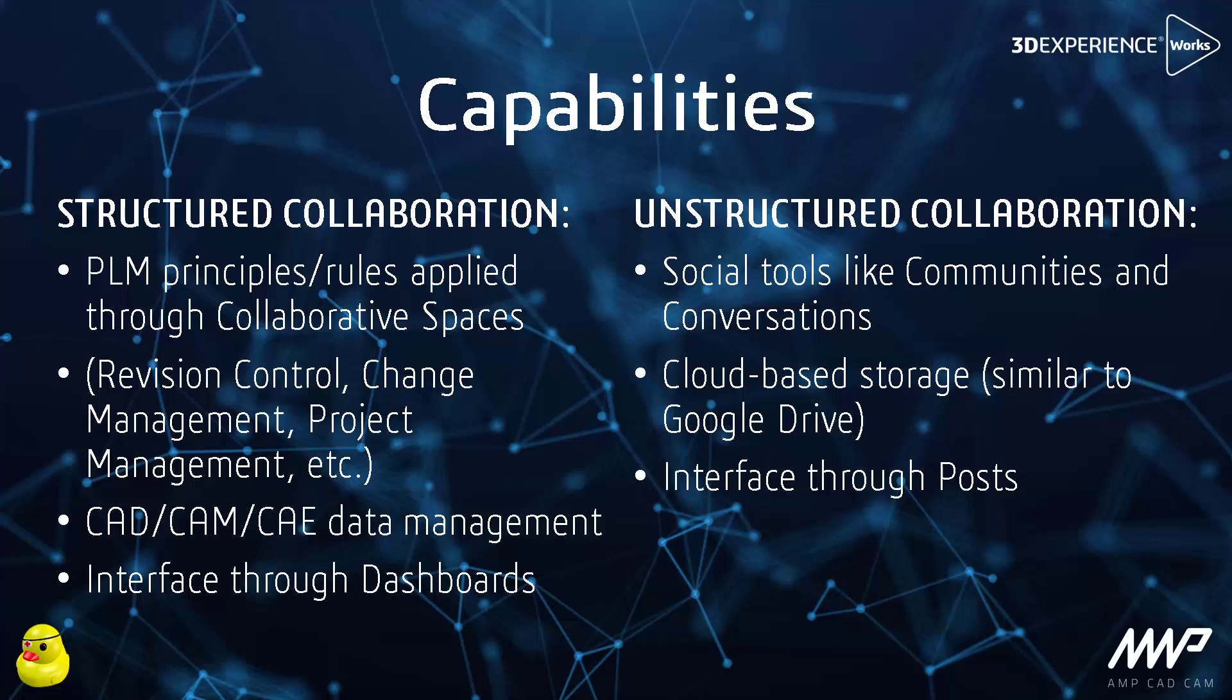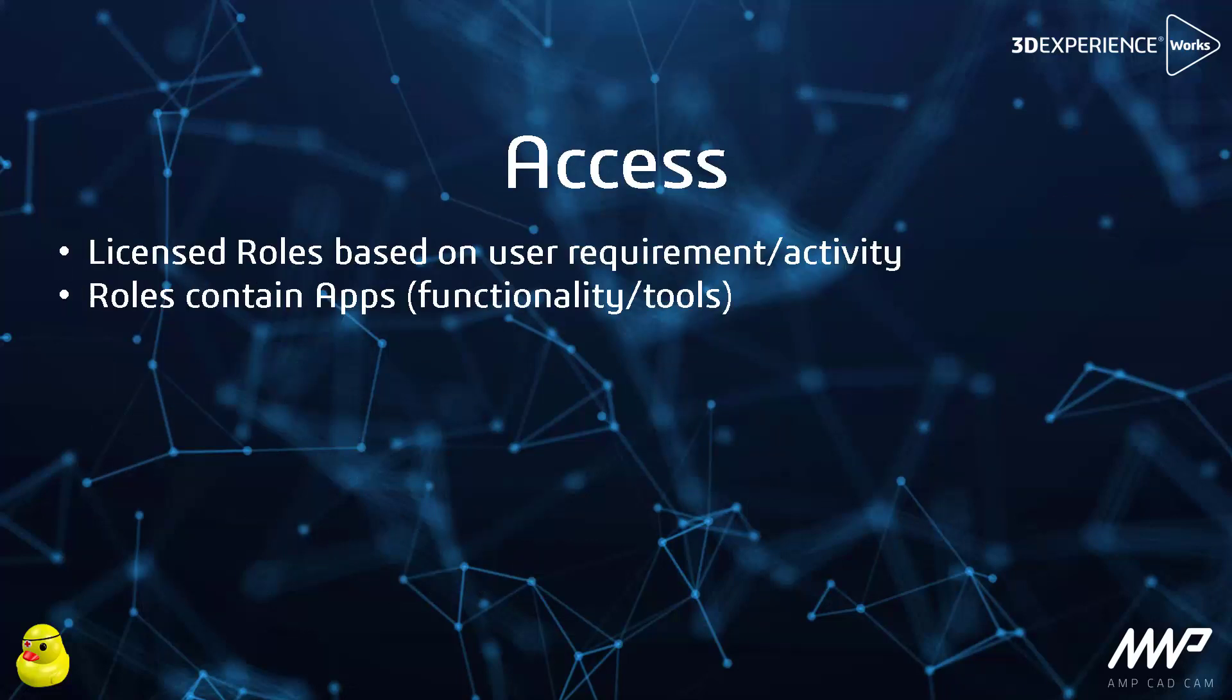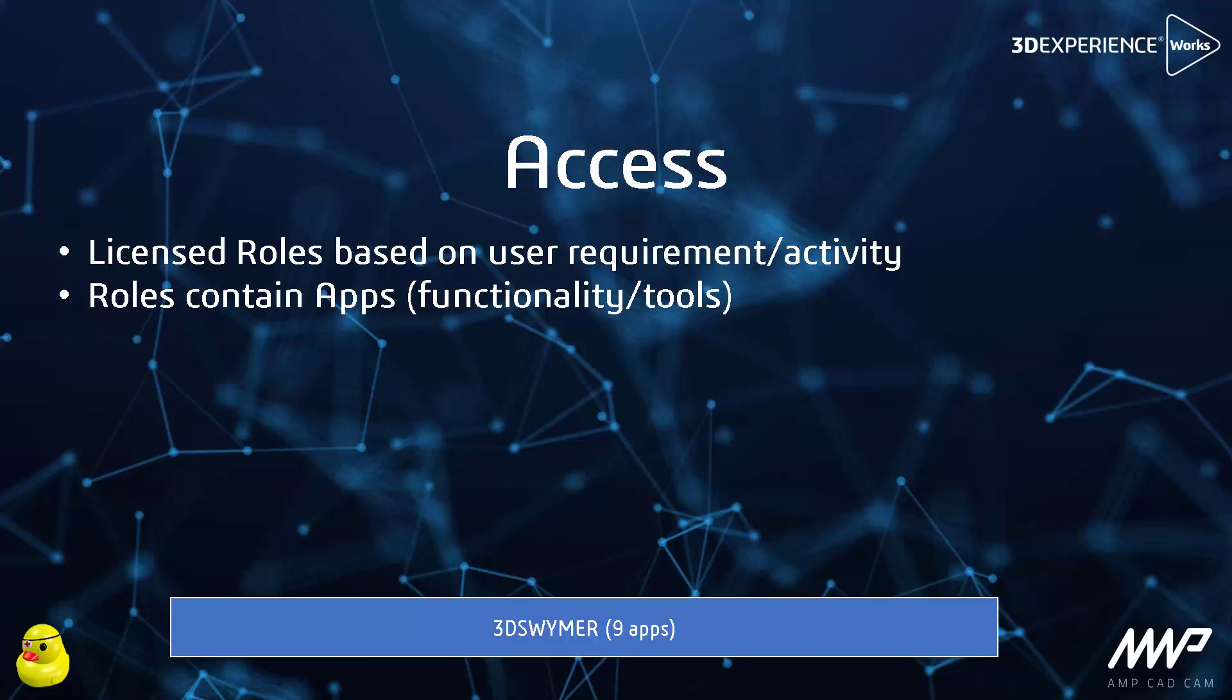Access to the platform is through roles. A role is a license, typically a role includes at least one application or app as we say. The most basic role is 3DSwimmer which gives access to the platform and its base functionality through nine apps. Roles are named user based since a fundamental tenet of PLM is traceability and portability, so who did what, when, why, how, and where did they put it.